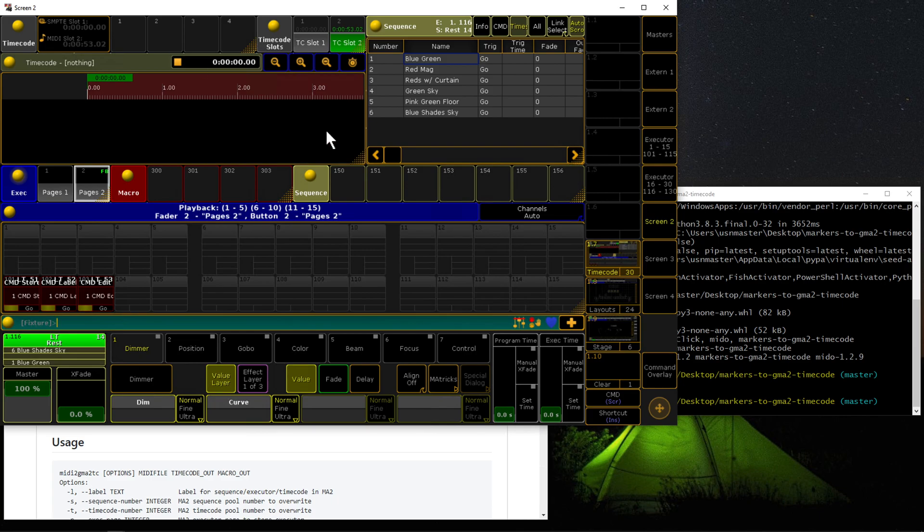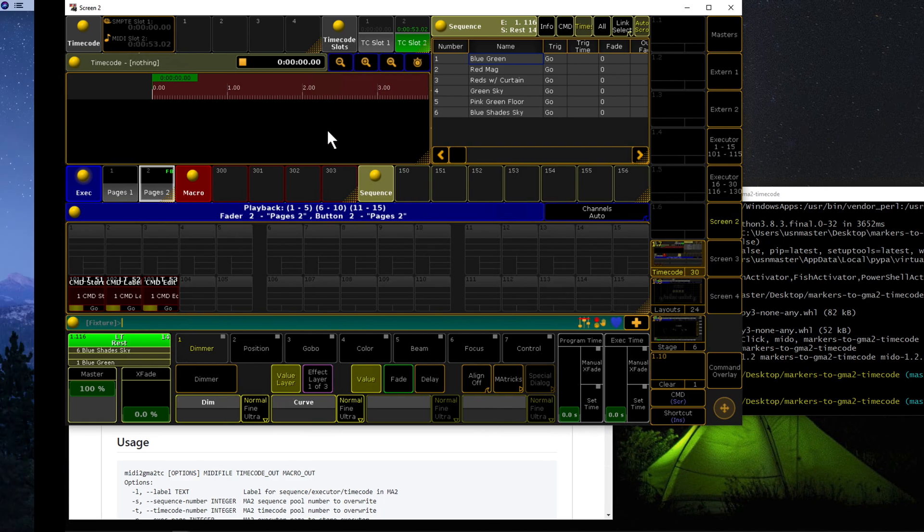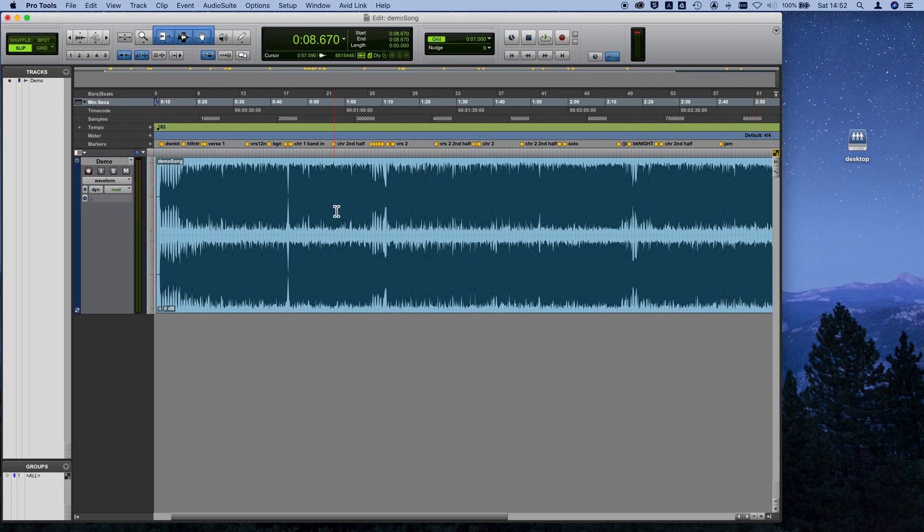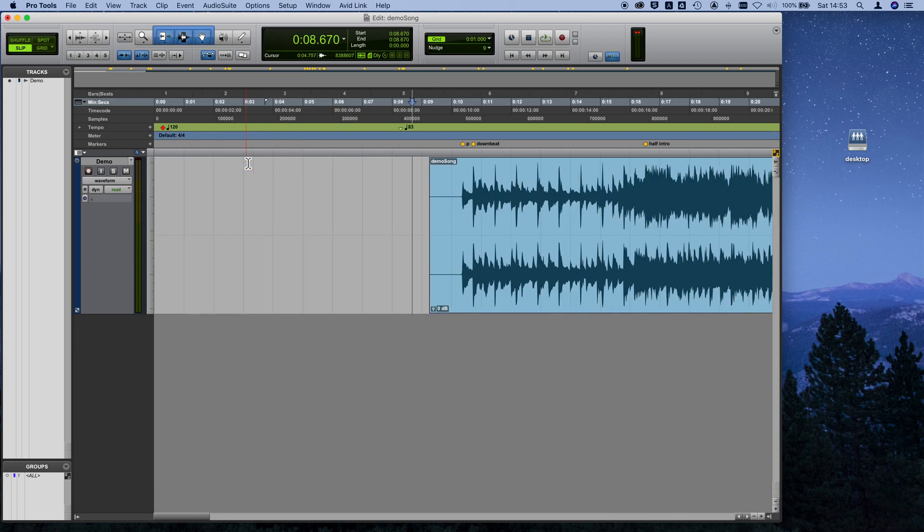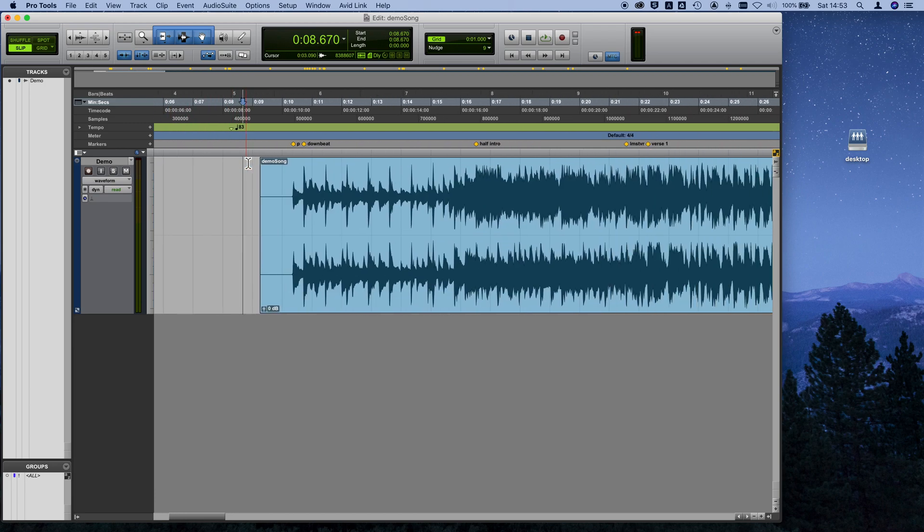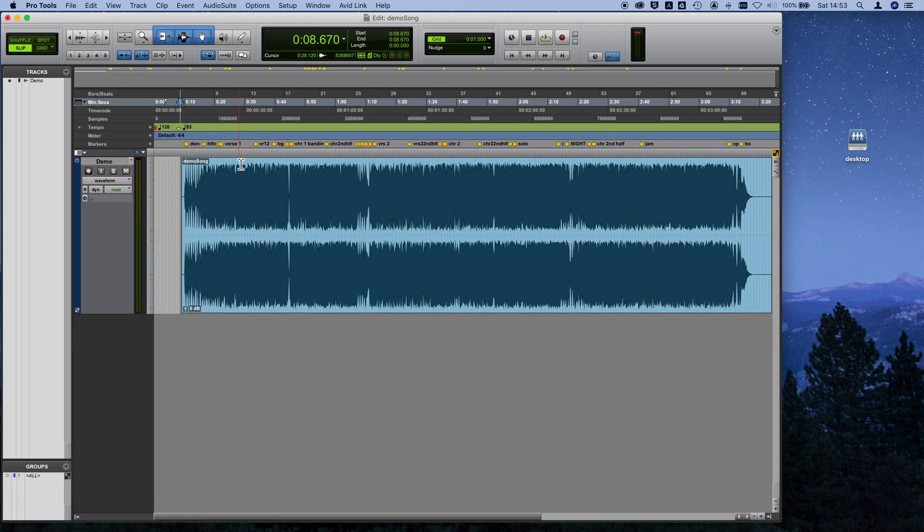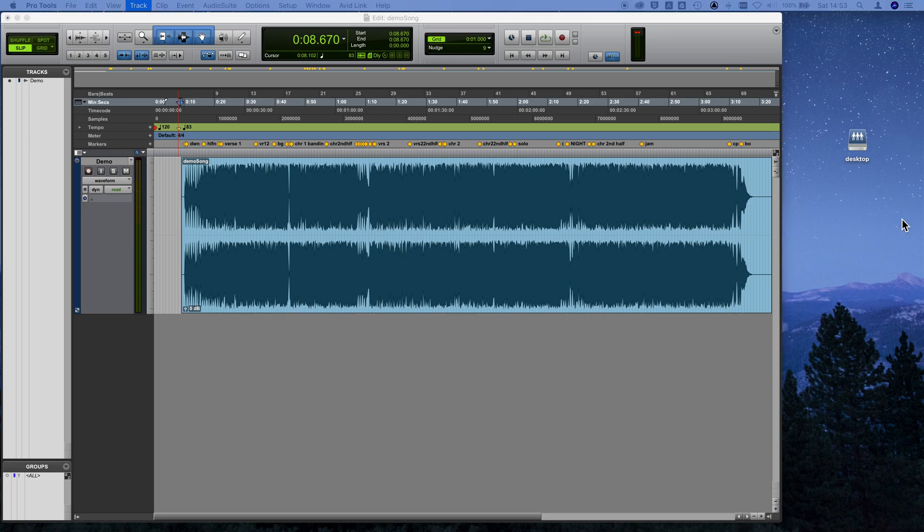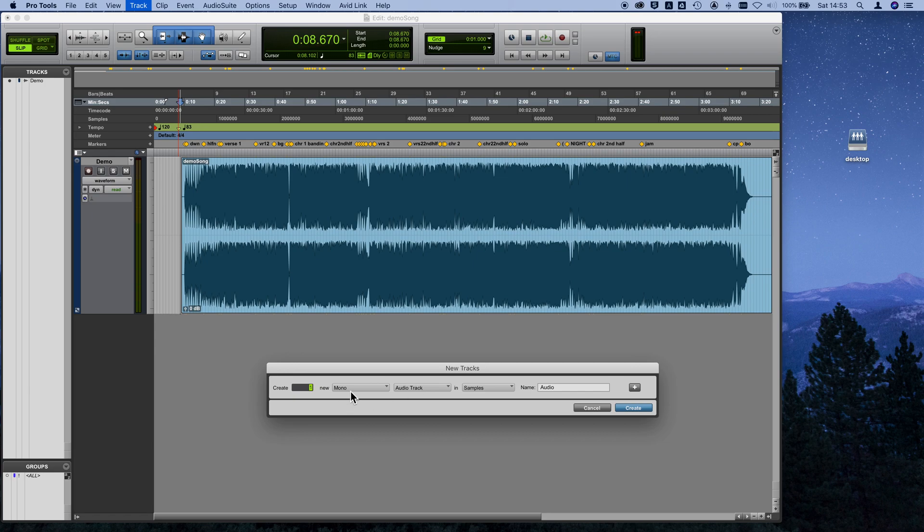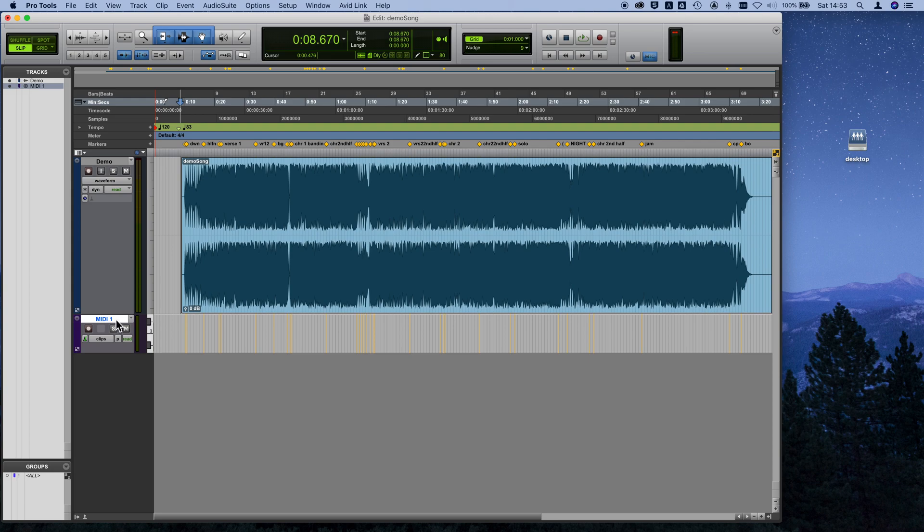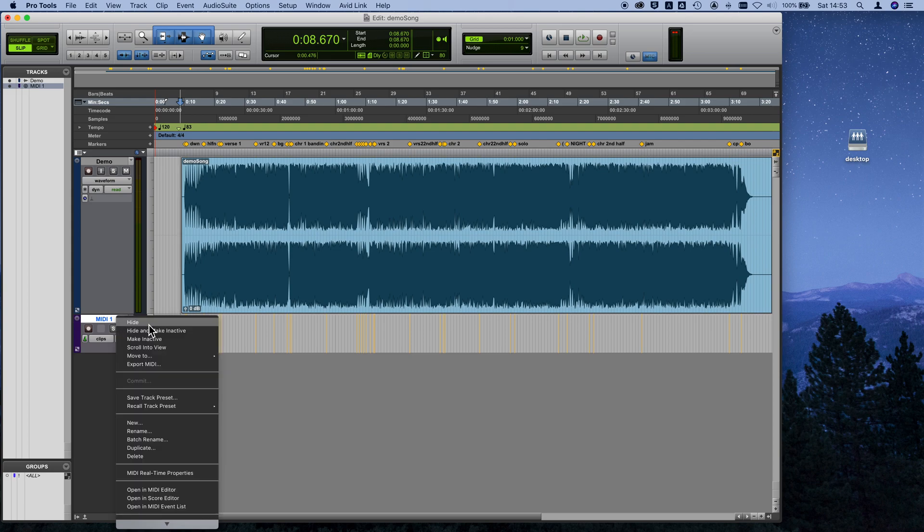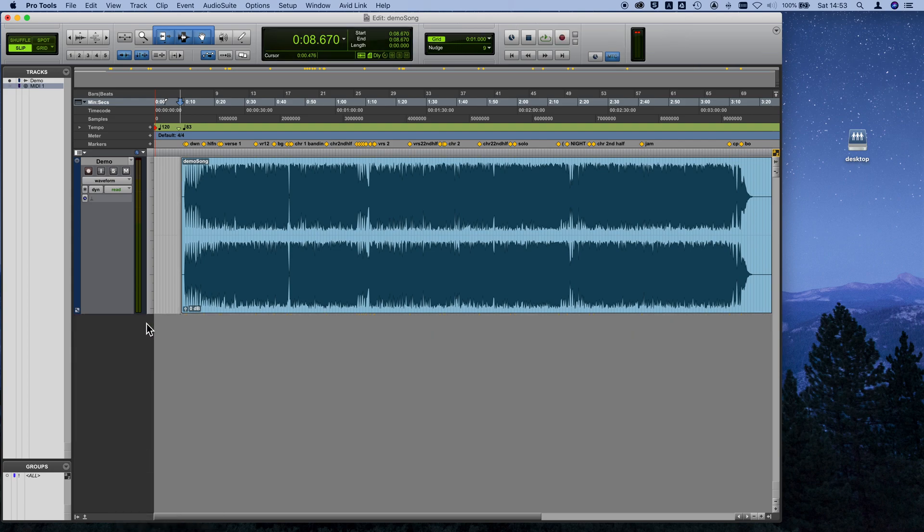Now I'm going to switch over back to my Pro Tools machine. You can see I have markers defined for many points in the song, and I want to export these into my MA session. The first thing I'm going to do is add a new track. We want to add a MIDI track. It doesn't matter what you call it. In fact, you can even hide this. As long as it's active, that's all you need. It just needs to be in your session.